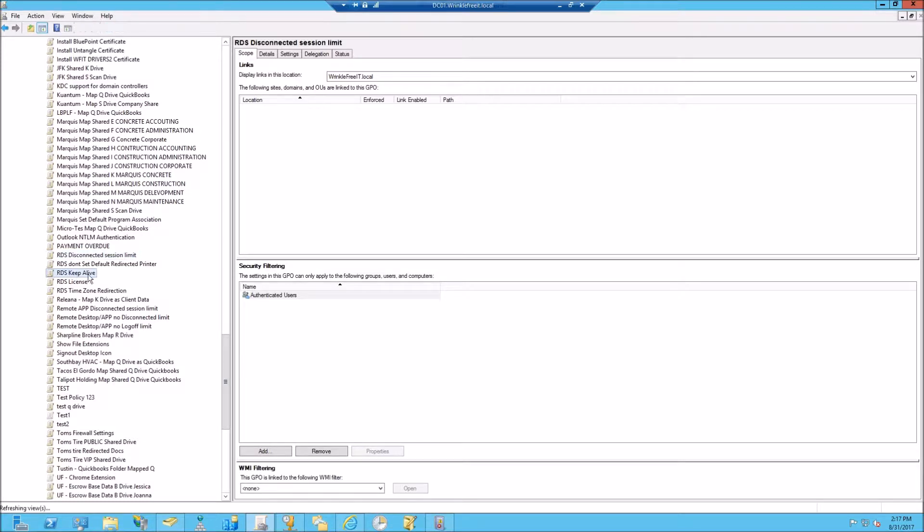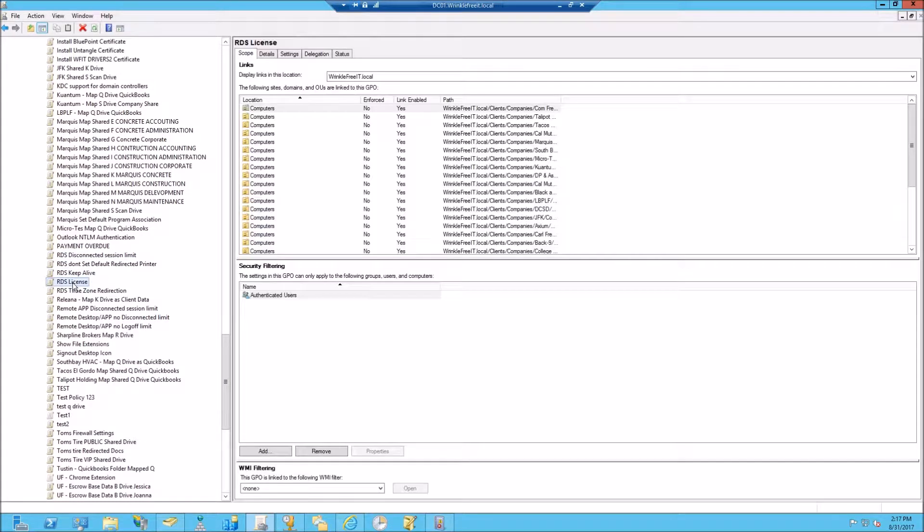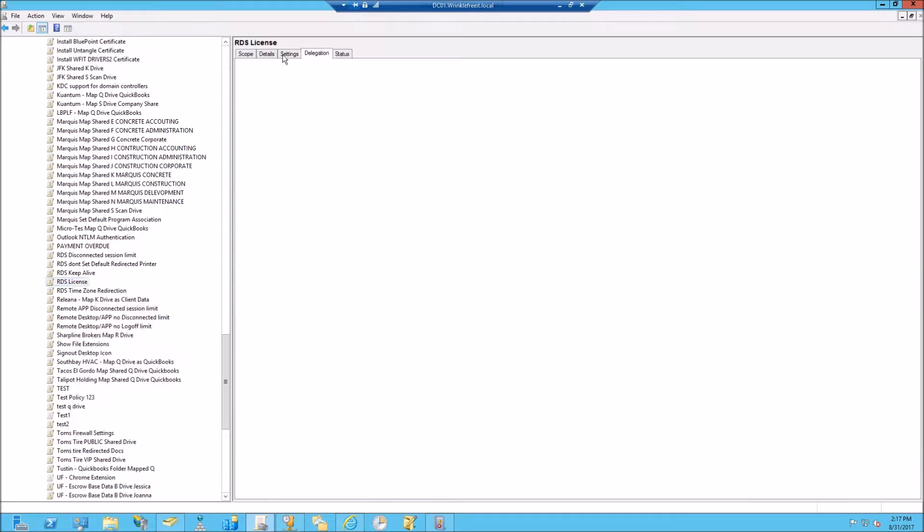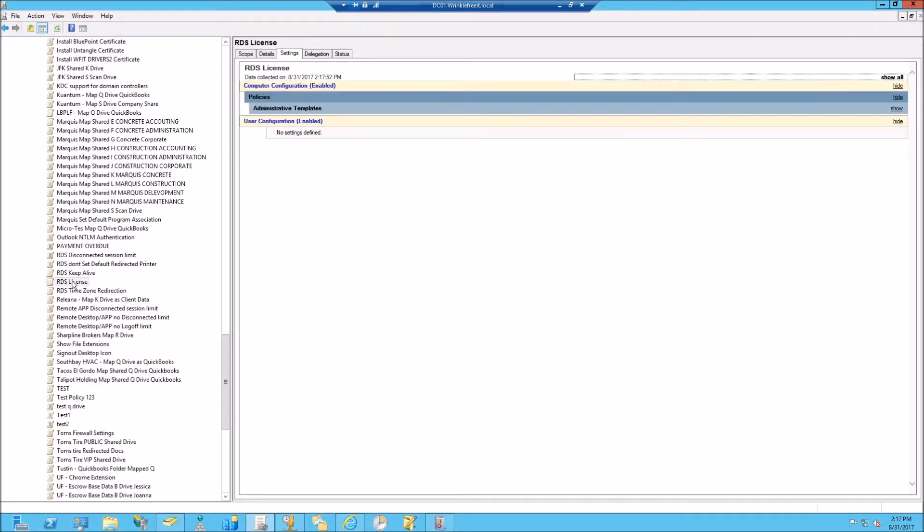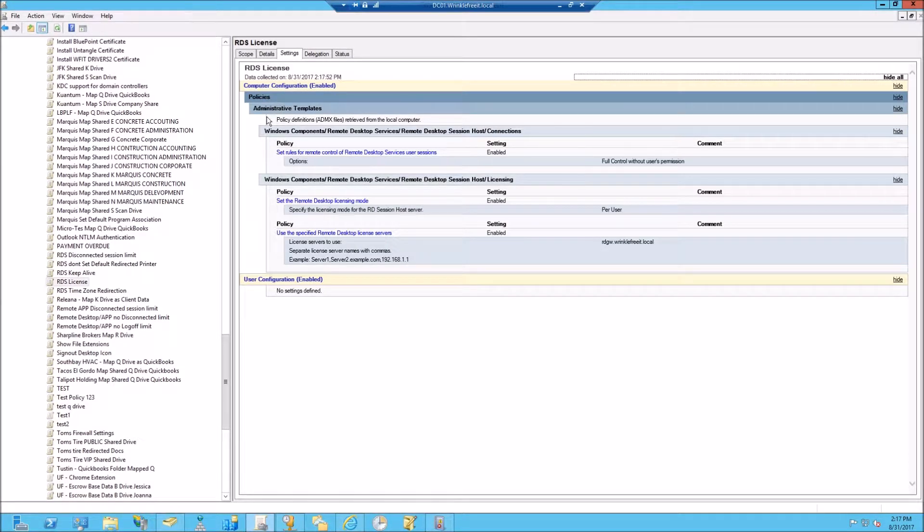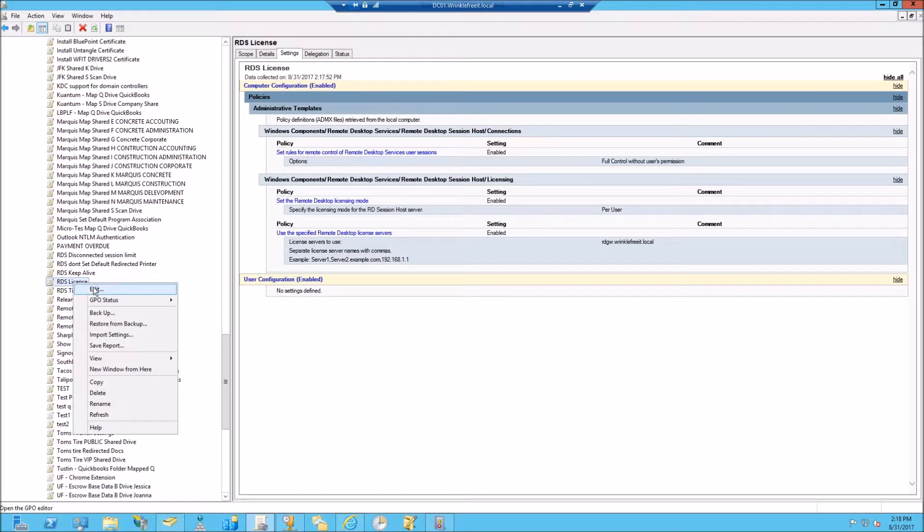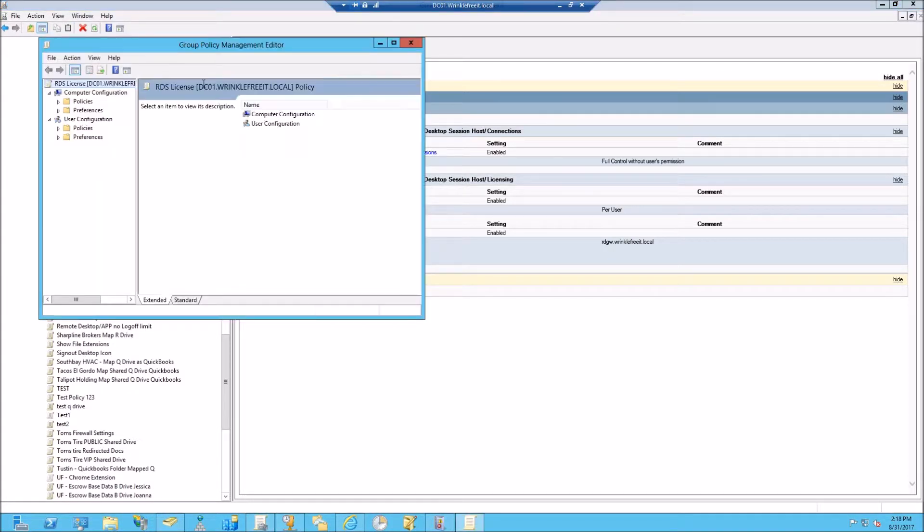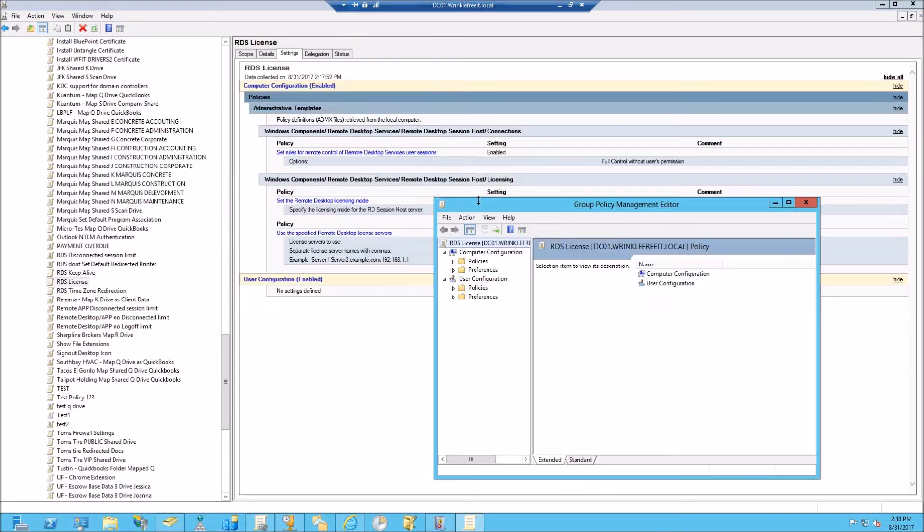In my case, I already have a GPO that's assigned to the correct OU with the server. This is obviously computer policy. We'll open this up here.